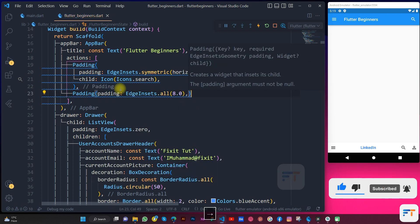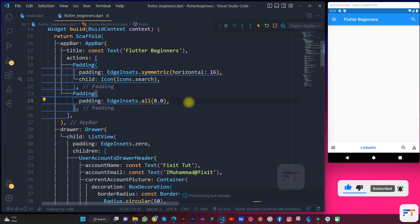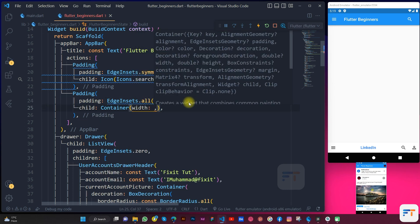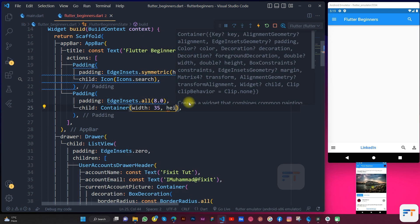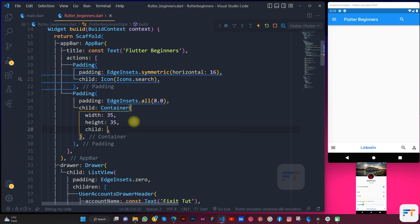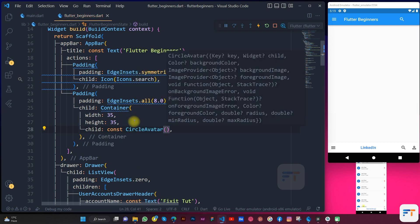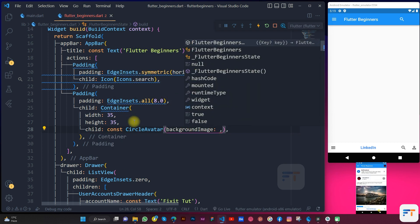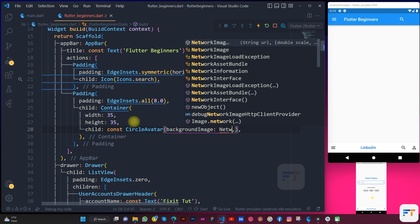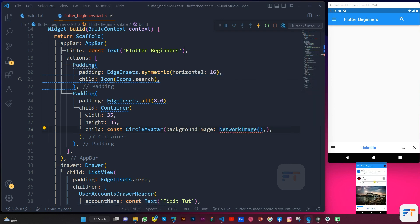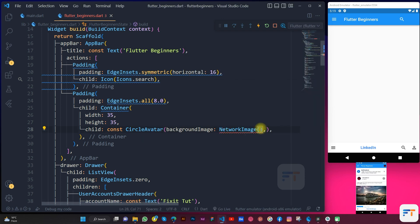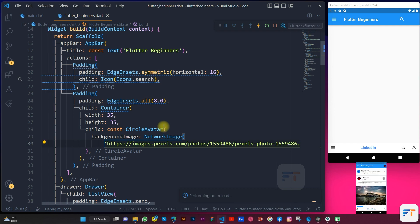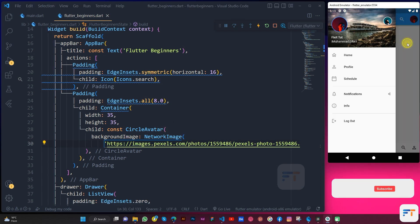Let's add container properties: width 35, height 35, and the child we will have const CircleAvatar, background image as NetworkImage, and the URL. Let me add from internet and paste. As you can see now we have our container with circle avatar.